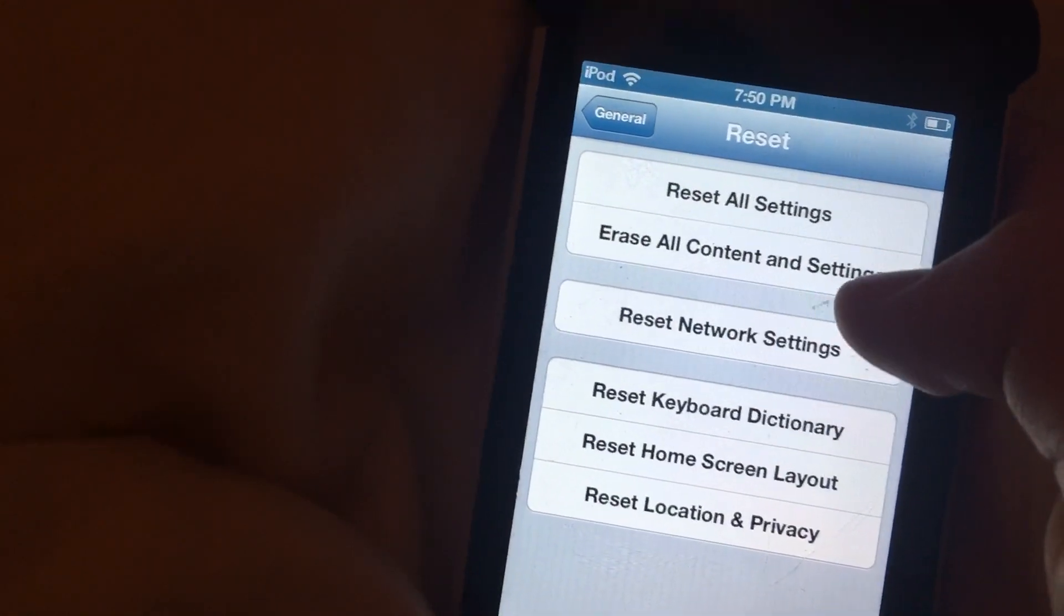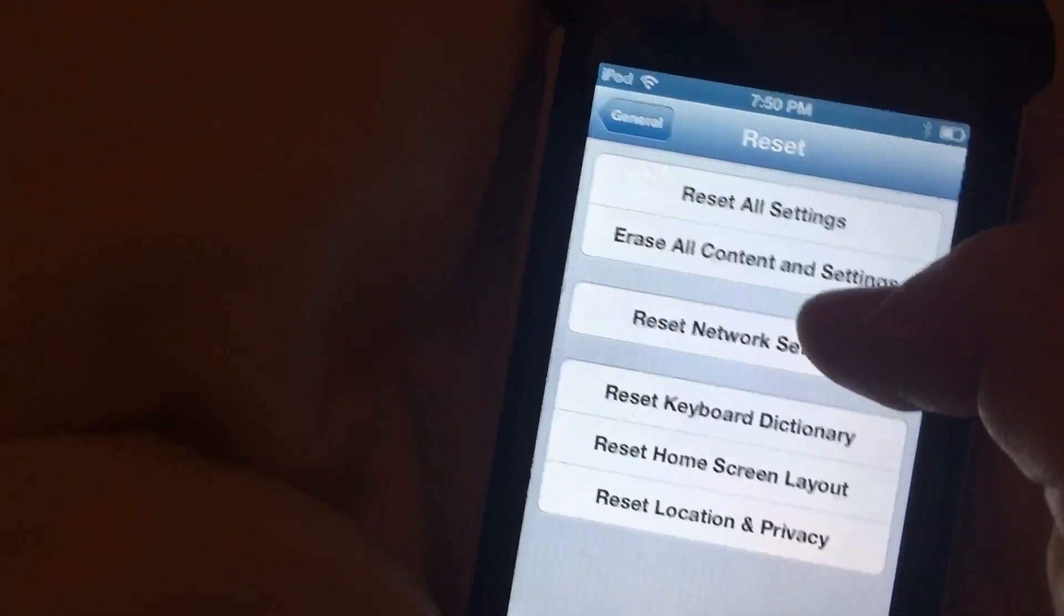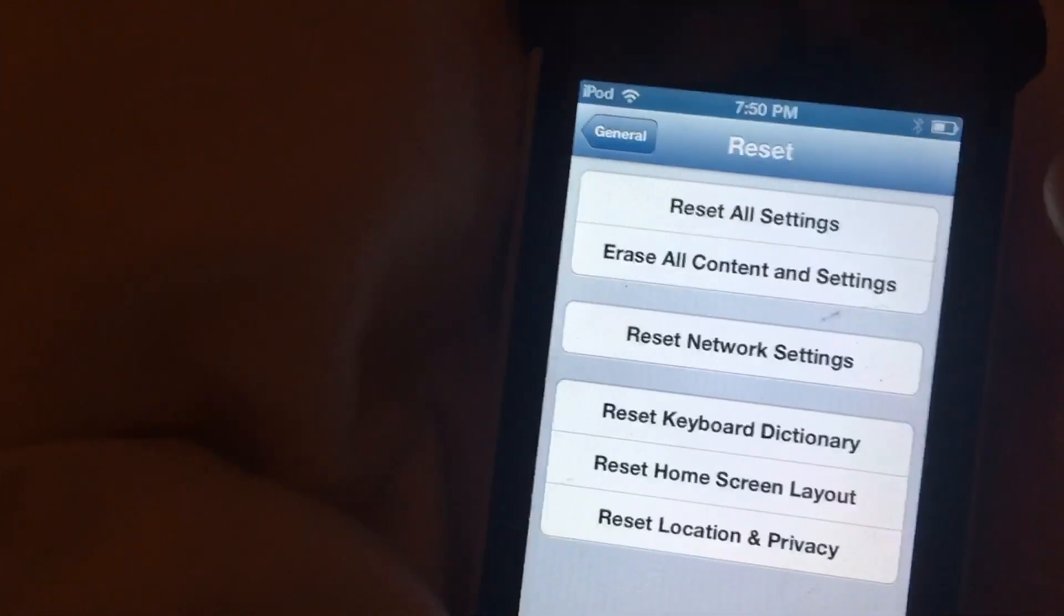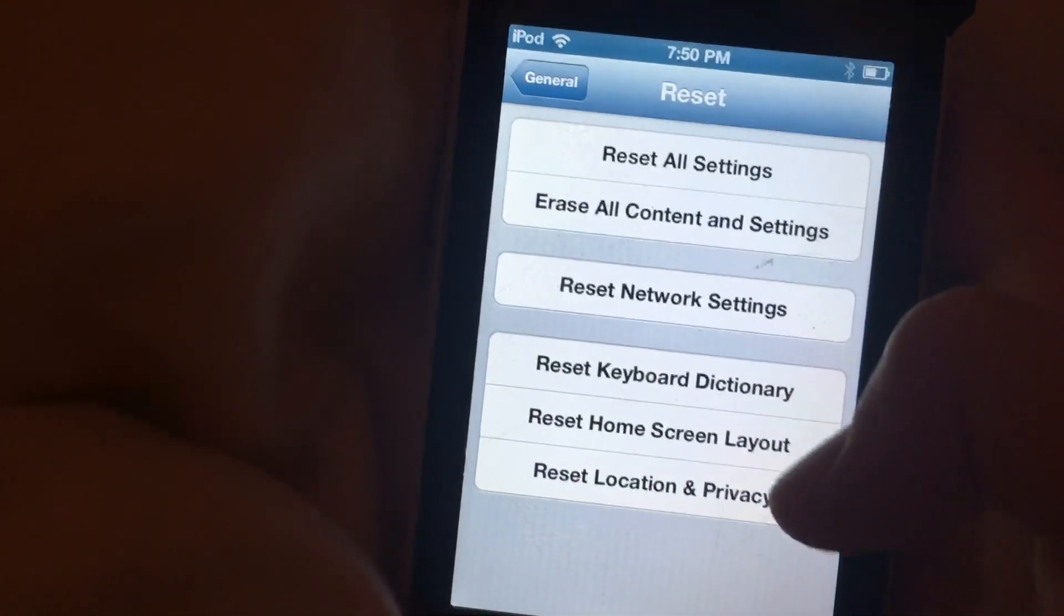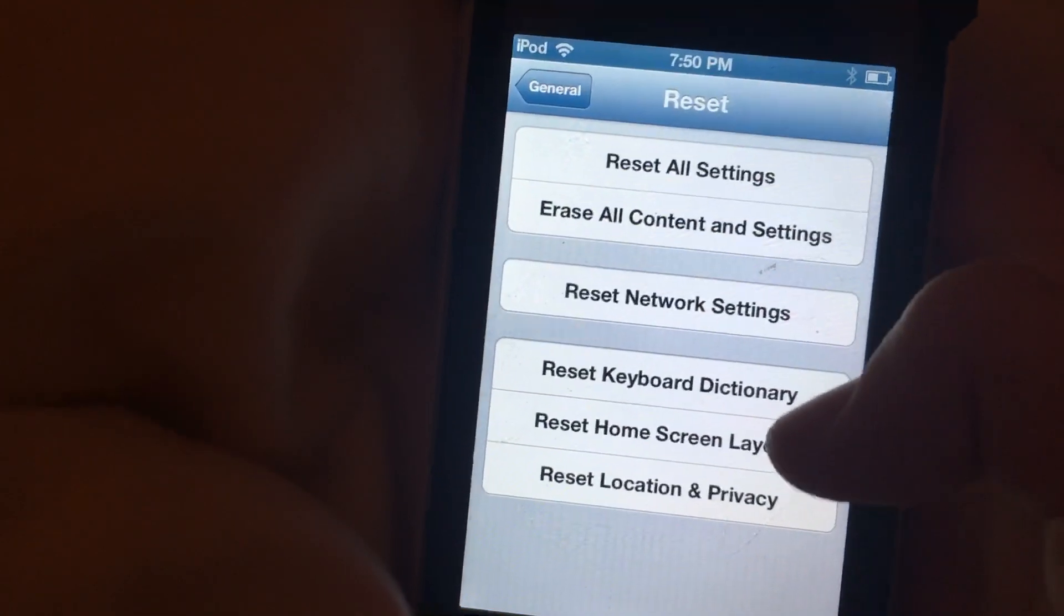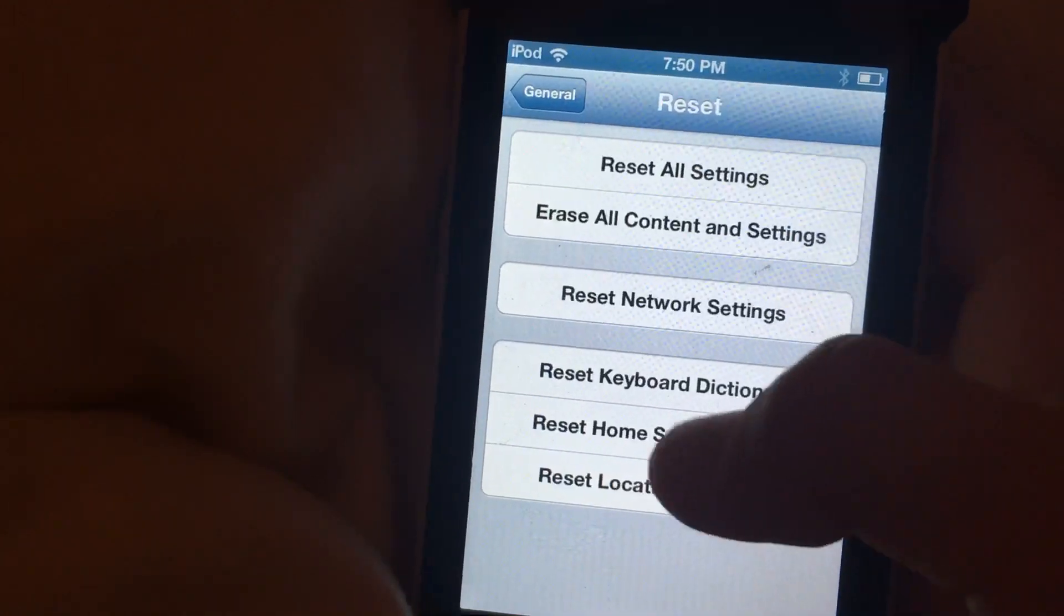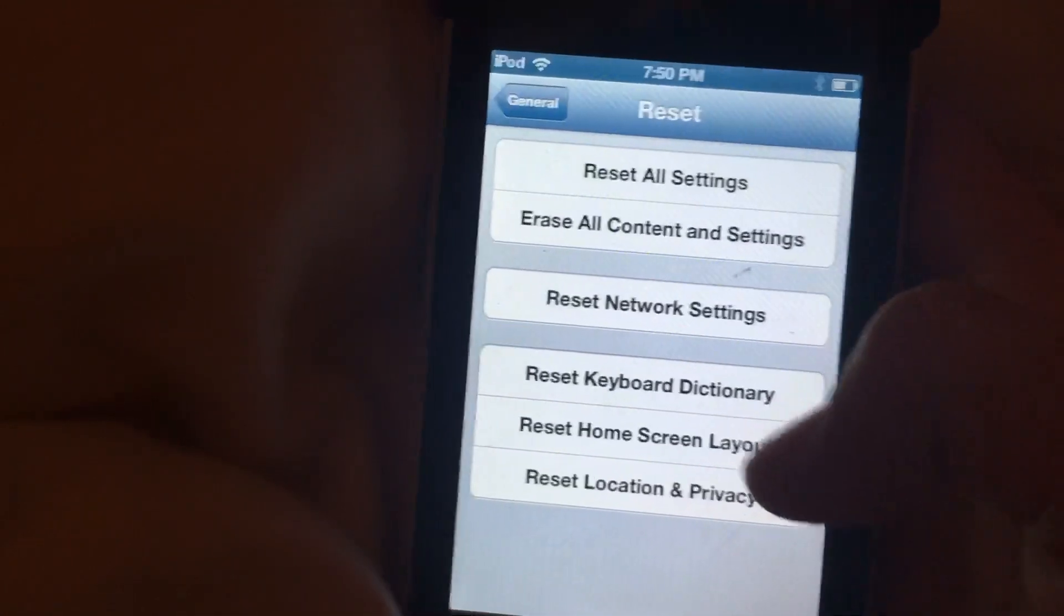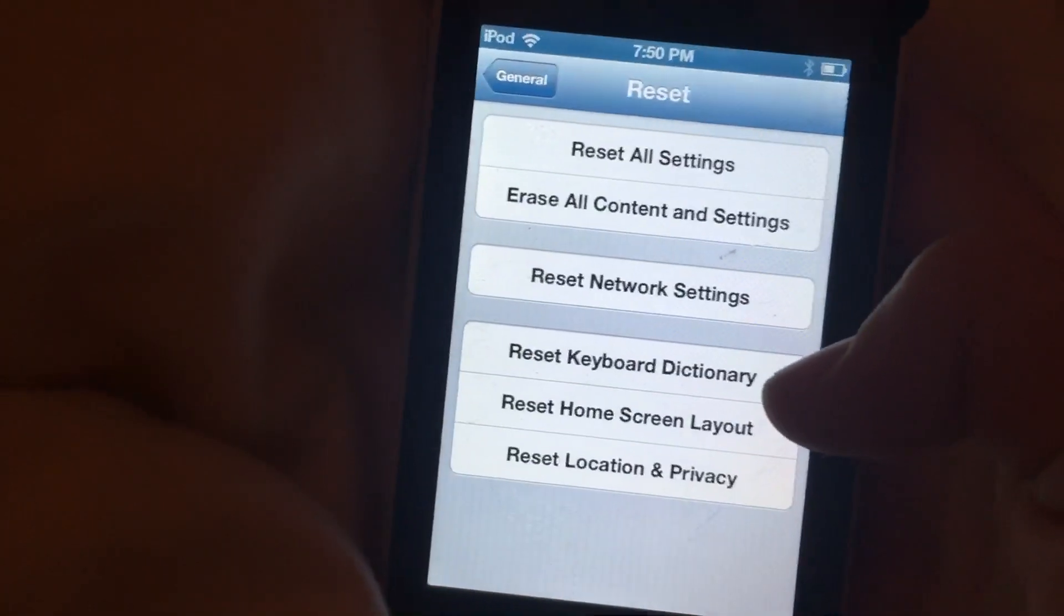Erase All Content Settings, now that will destroy everything and will delete everything that's on this iPod. And all this other stuff you don't have to worry about if you click that. But as you can see, it says Reset Home Screen Layout, Reset Location and Privacy, Reset Keyboard and Dictionary.